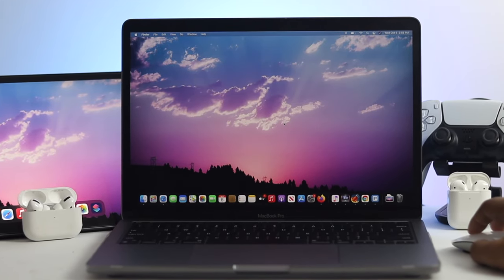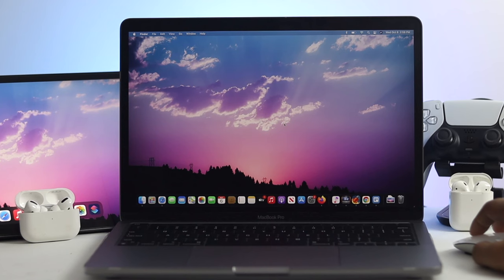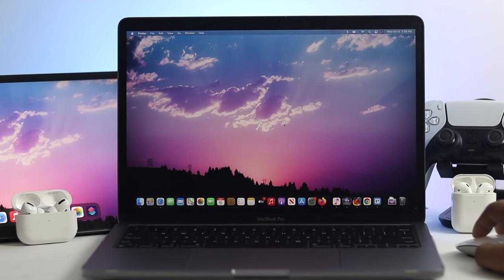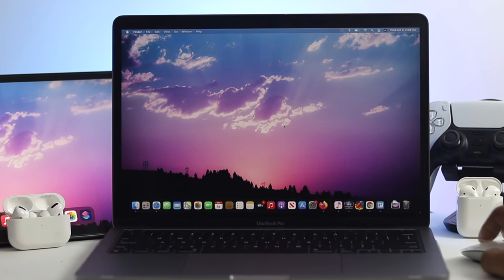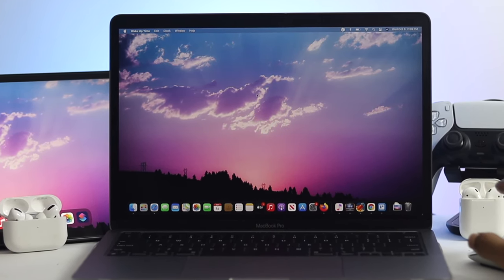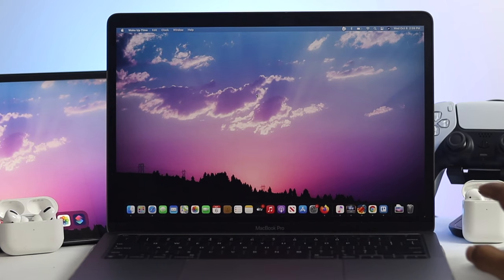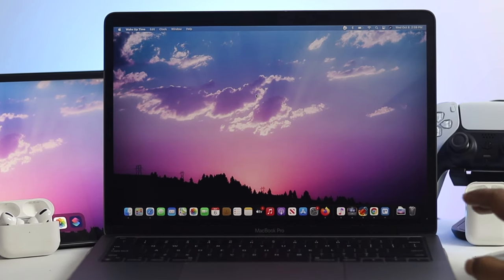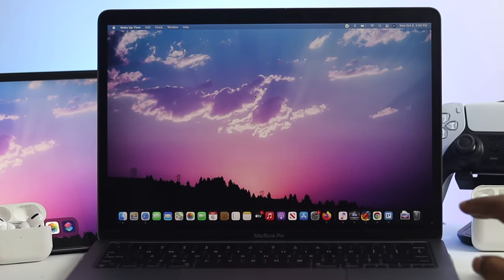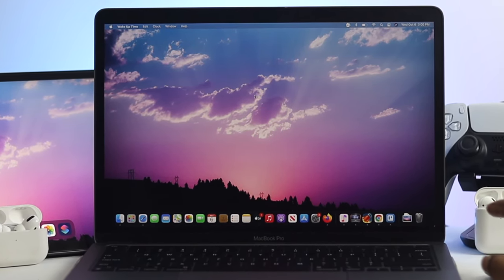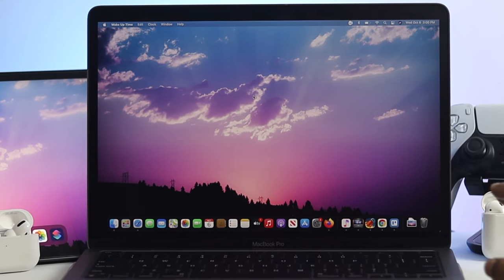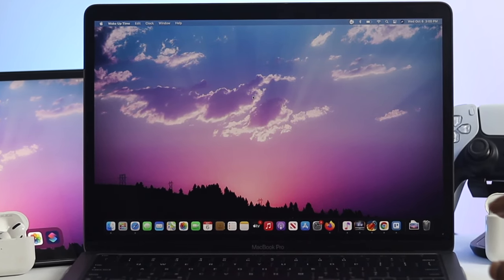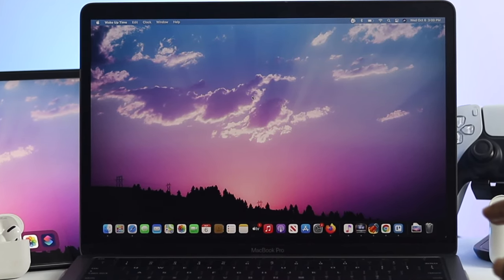As you can see, now there's no application getting opened automatically. That means the problem is solved and from now on, no application is going to be opened up at startup. This is how you can solve your problem on your MacBook Pro.